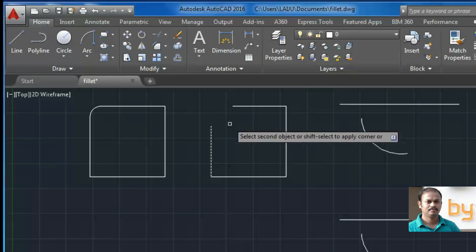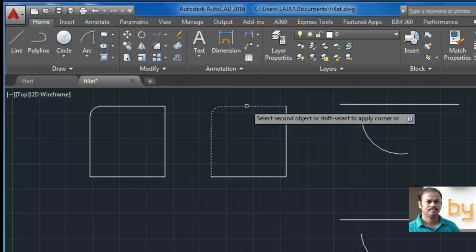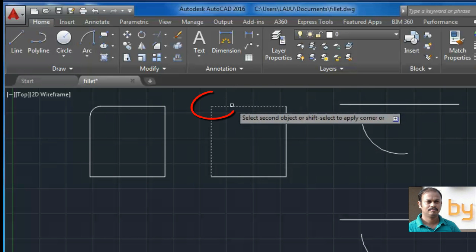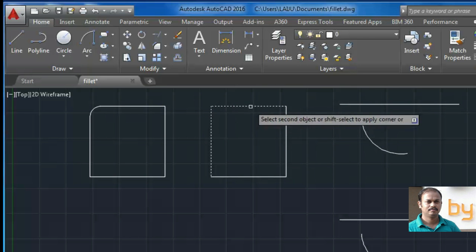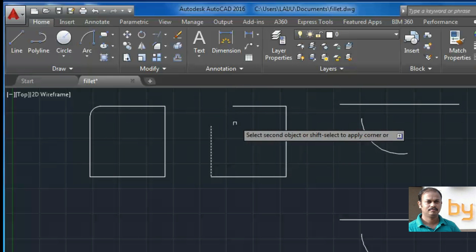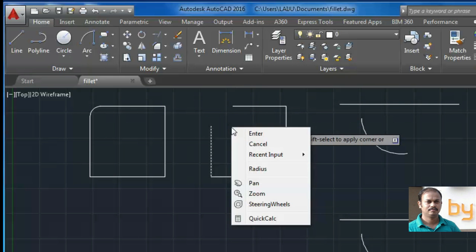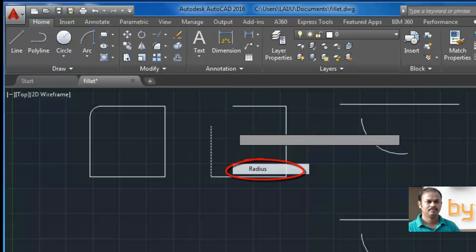So if I need a sharp edge, I can press shift key and choose the second object. If I want to change the radius, I can right click and select the radius.